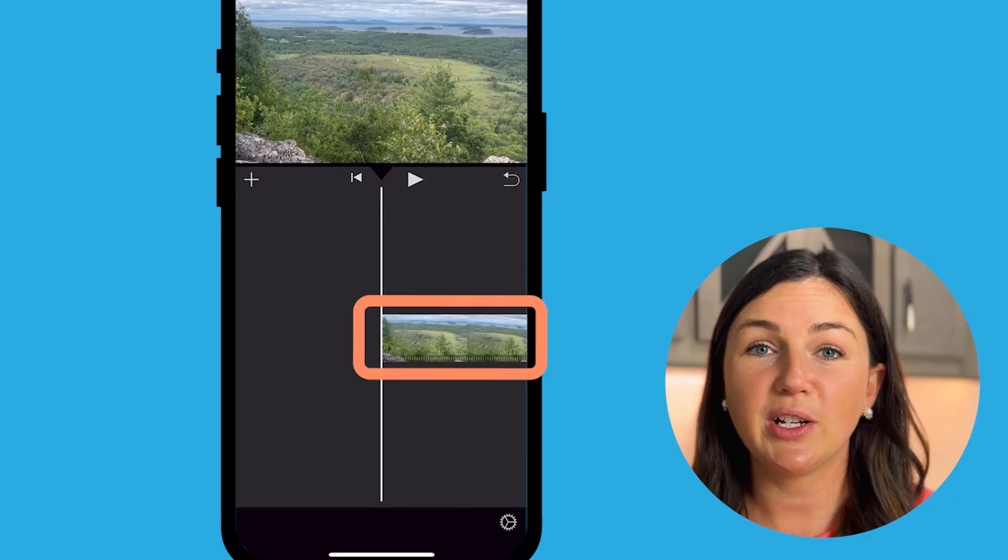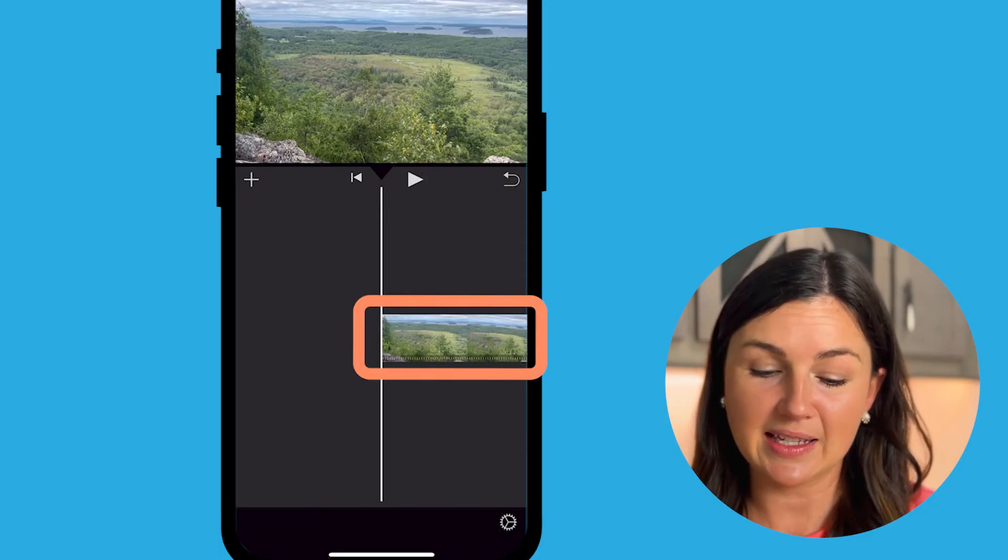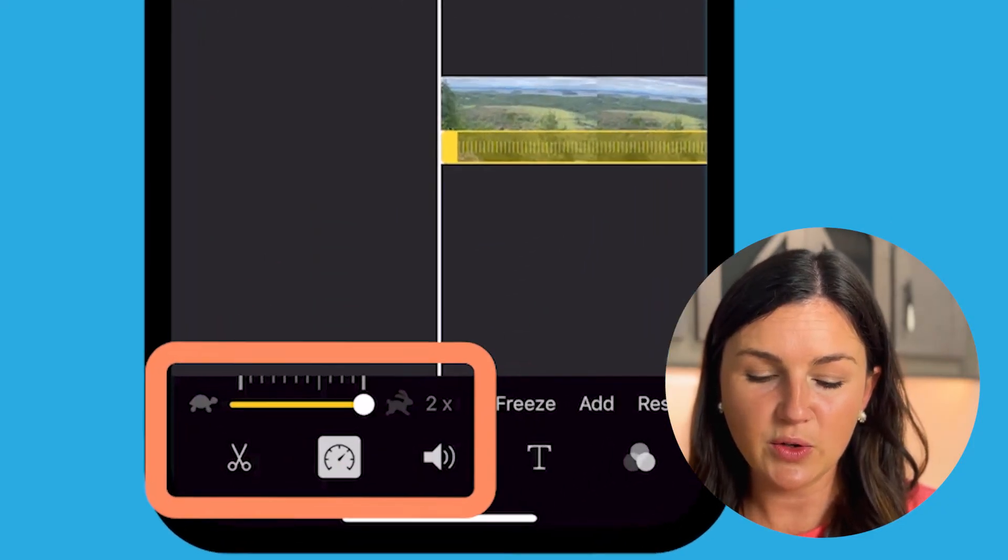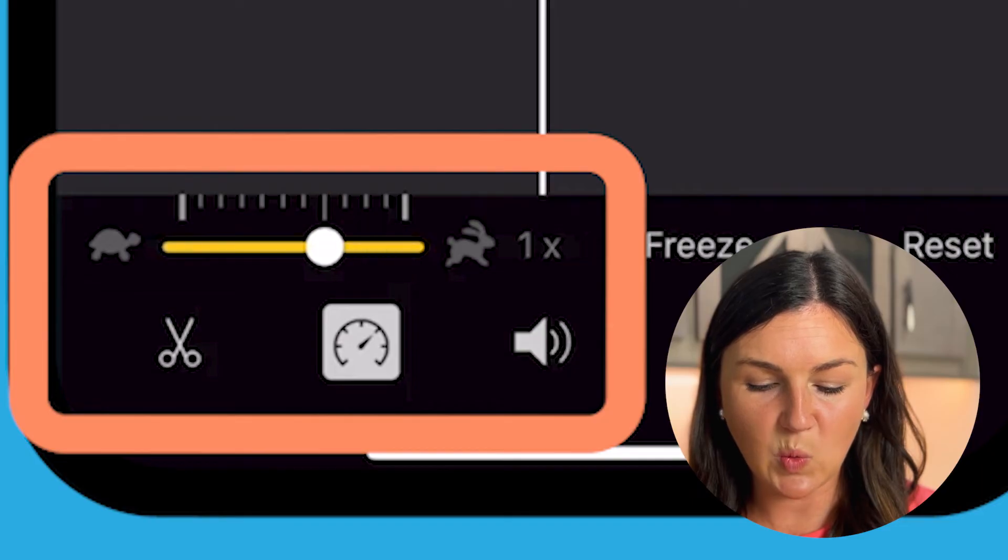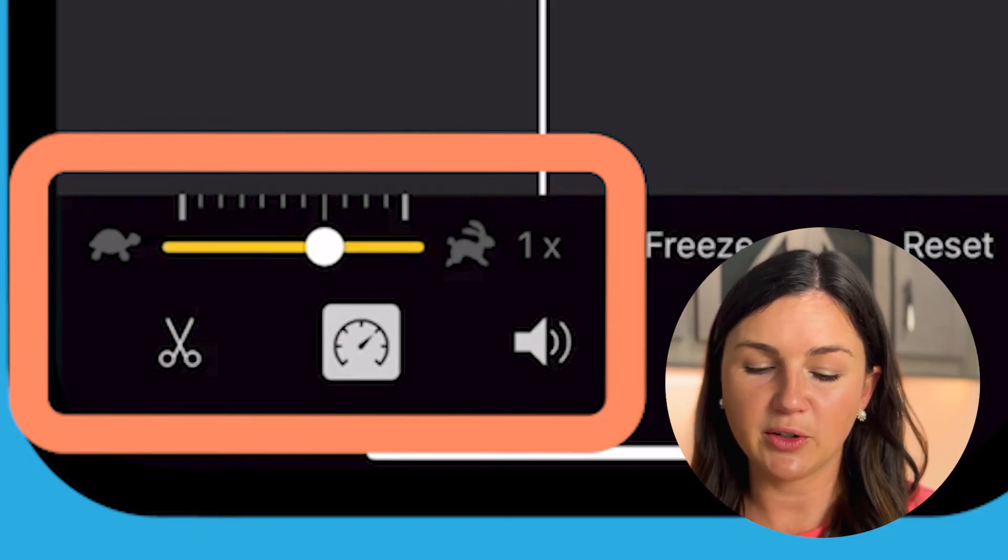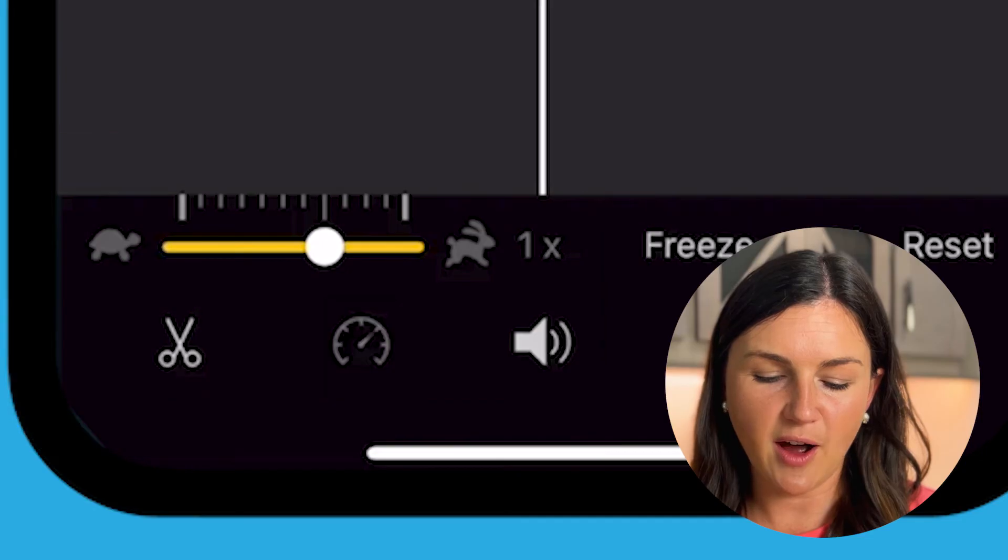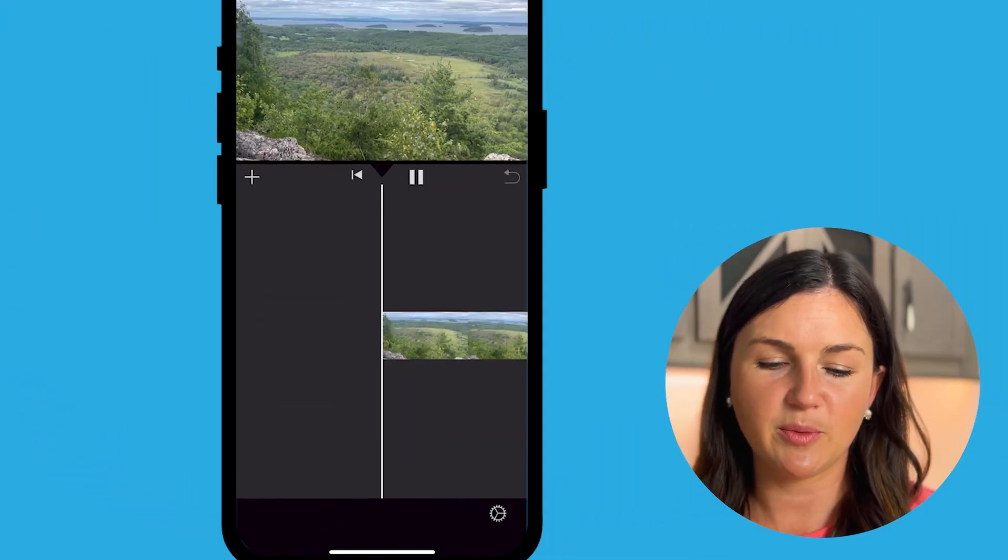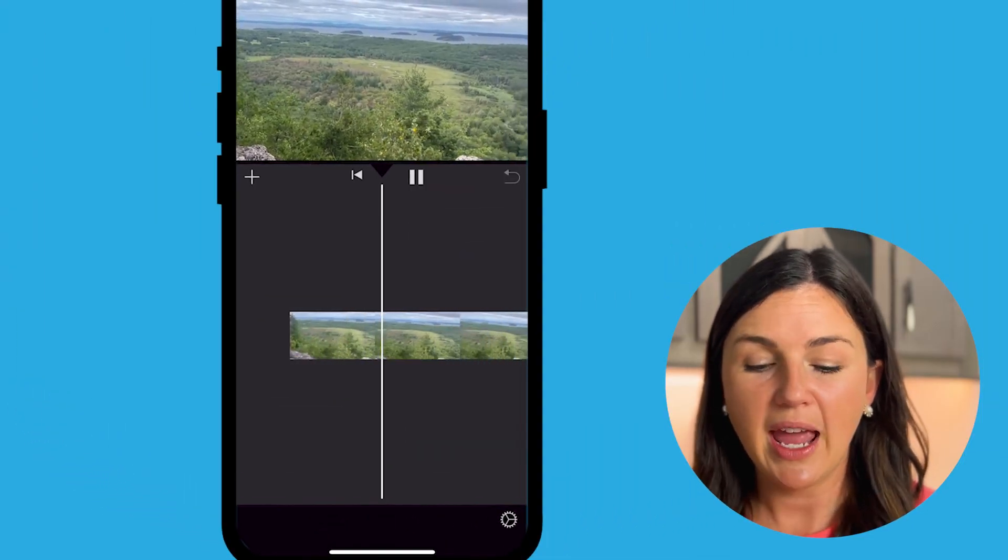If you want to go back to normal speed, go ahead and select the video file again. Use your finger to move it back to one. One time, that would be your normal frame. When you select off of the timer, then you'll notice you're back at the original frame.